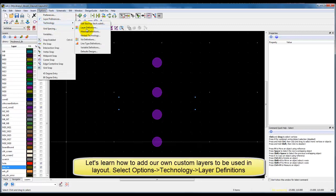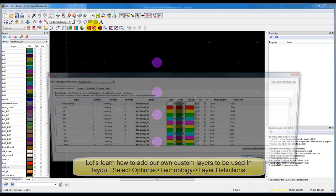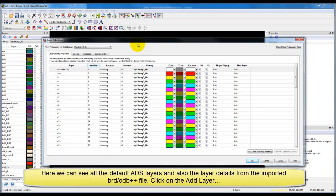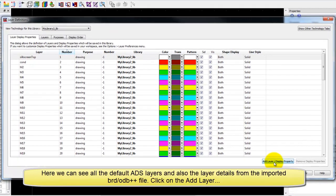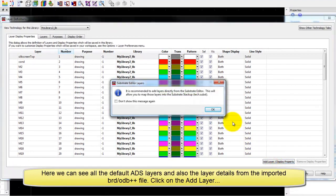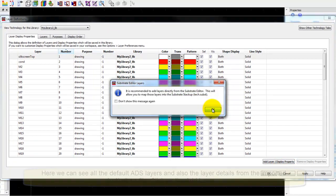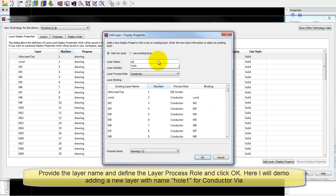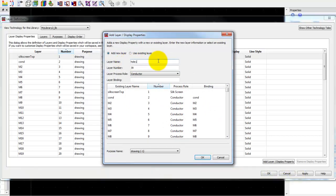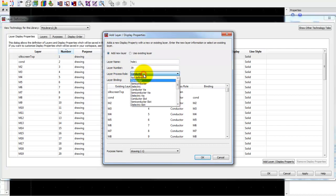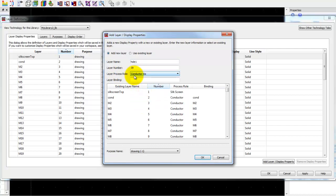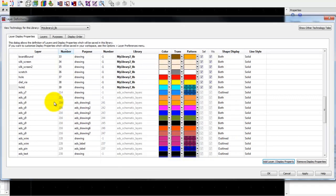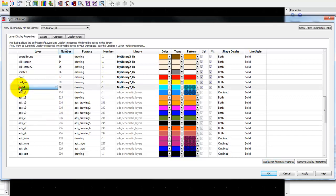Open Options, Technology, Layer Definitions and there we can see all the layers which we have right now in our design. Click on Add Layer button and here we can define the layer name which we want to add. In this case, just for demo purpose, I will add a layer name with hole one and we can define the process role such as conductor via, dielectric via. Process role is not mandatory but it helps in reducing effort.